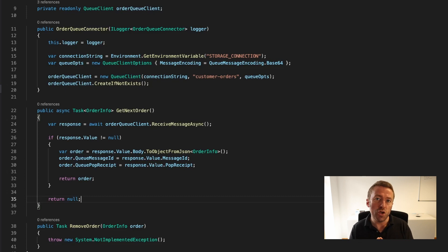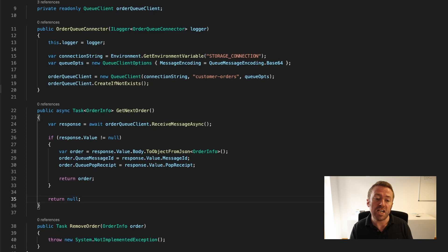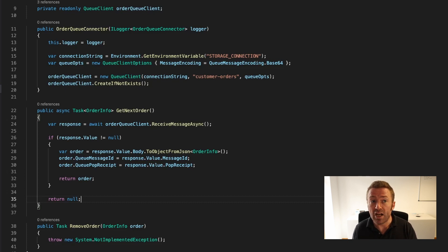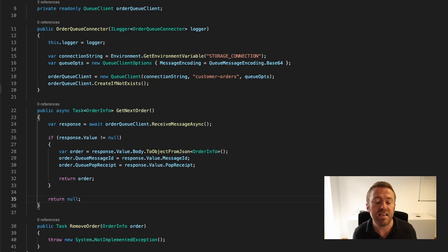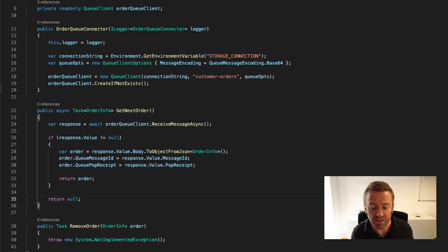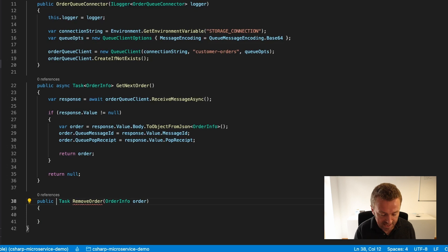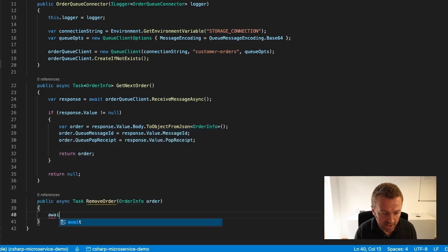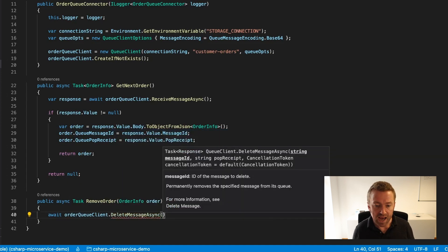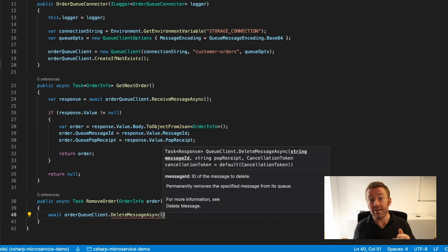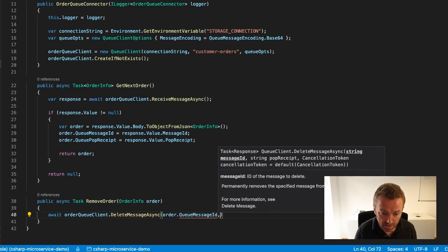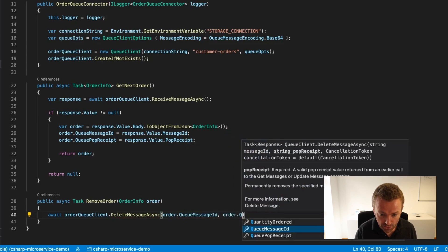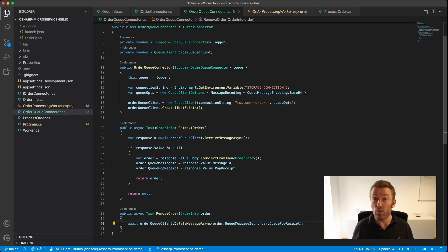However, when we receive a message from the queue, we're just really borrowing it. It doesn't get removed from the queue - it just gets hidden for a short time. This is by design because, for example, if something went wrong in our application and it crashed before we could process it properly, then if it was removed from the queue, it would be gone forever. So if we don't tell Azure that we've finished with our message, then it will be returned to the queue after a short period of time, about 30 seconds or so. Once we're done with our message, we need to remove it manually from the queue. To do that, let's implement removeOrder. We'll remove our not implemented exception, add async to our declaration, and await orderqueueclient.deleteMessageAsync. To delete a message, we need its message ID and POPReceipt, which we have from our order info. We can just pass in order.queueMessageID and order.queuePOPReceipt. That's pretty much it for talking to our queue - reading and deleting messages.